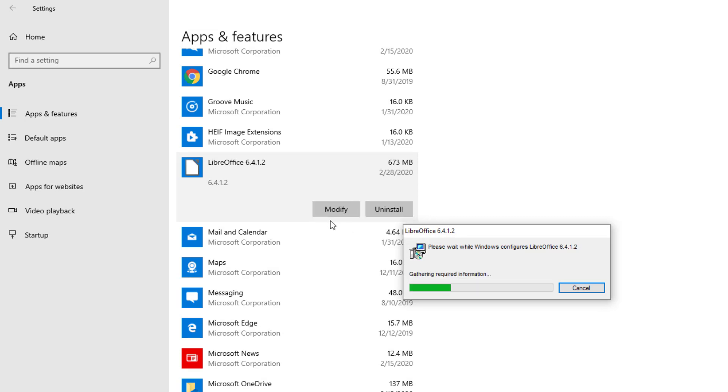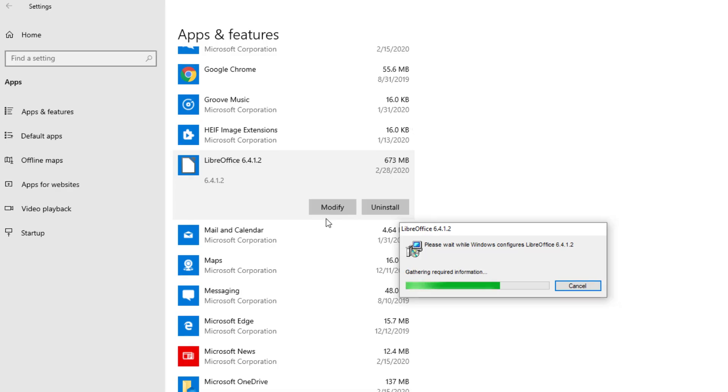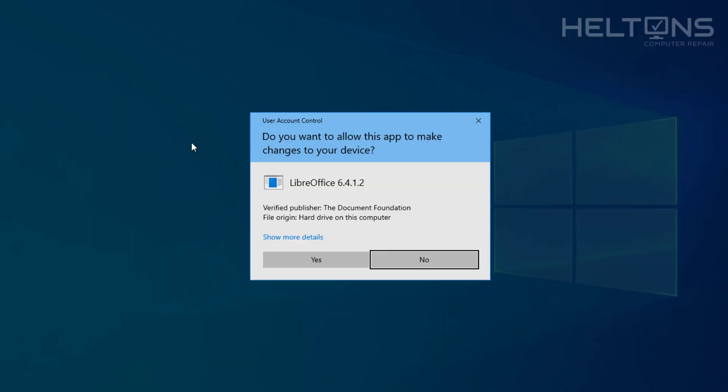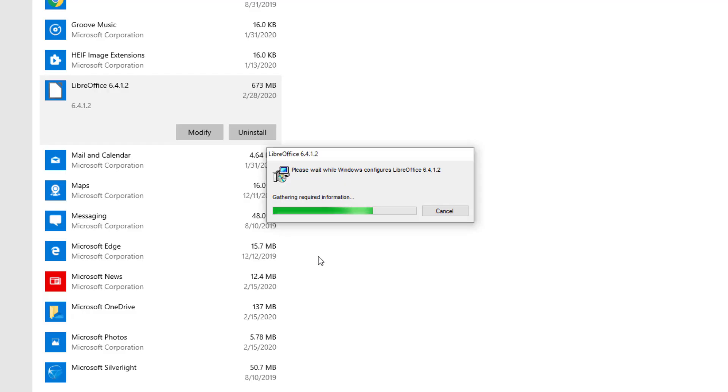It says 'please wait while Windows configures LibreOffice 6.1.2' and it's probably going to prompt you by saying you can press Yes. So let it do its work right here.